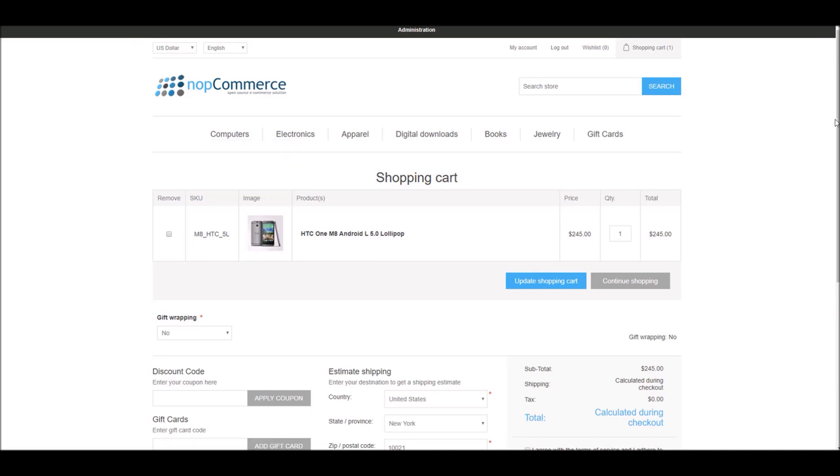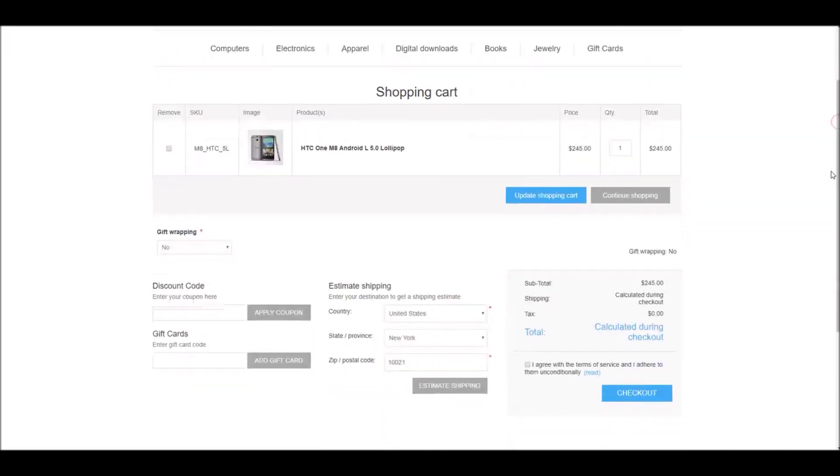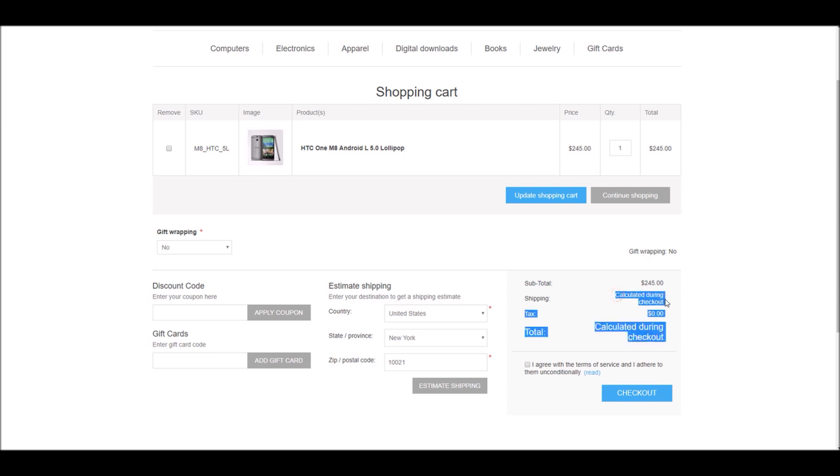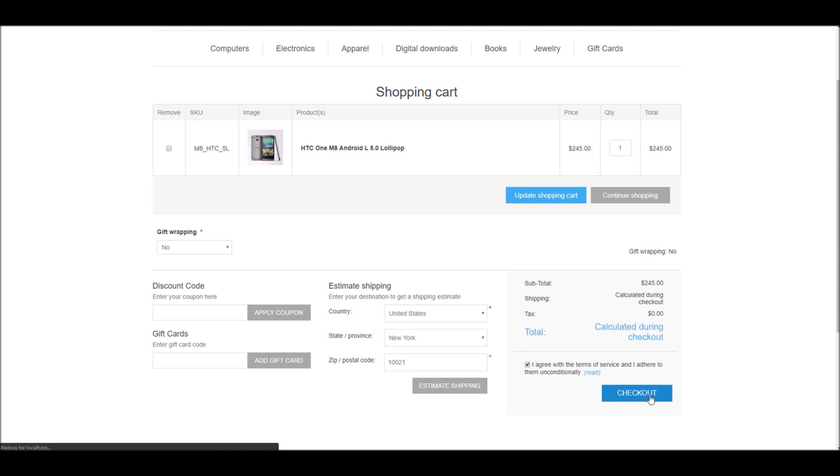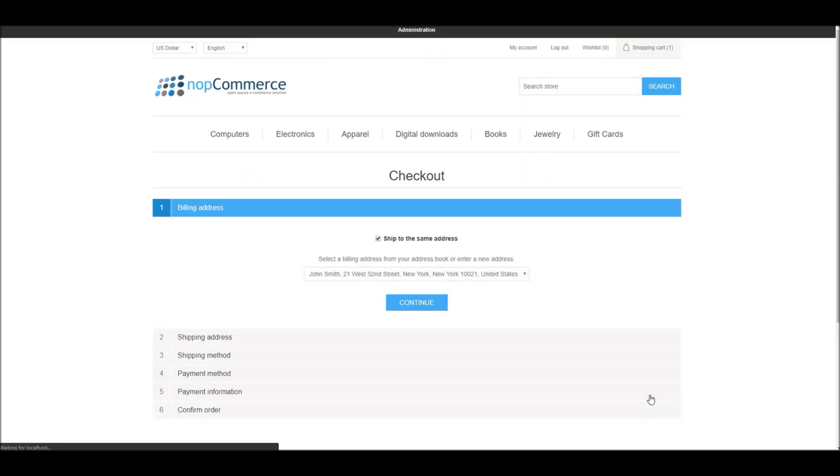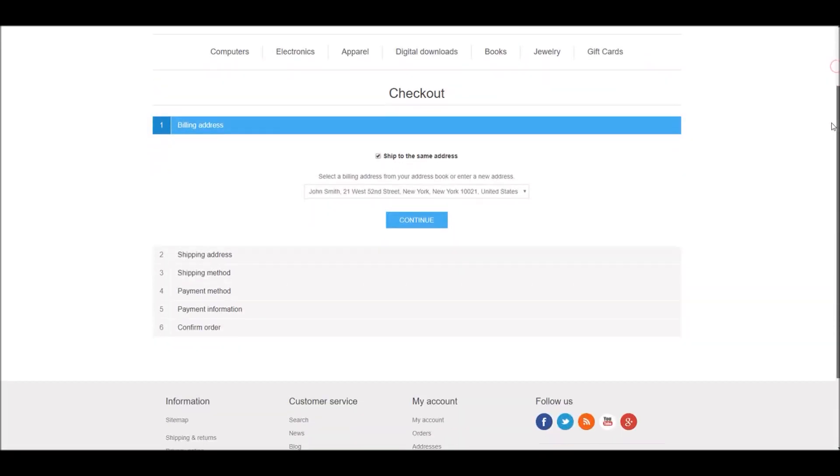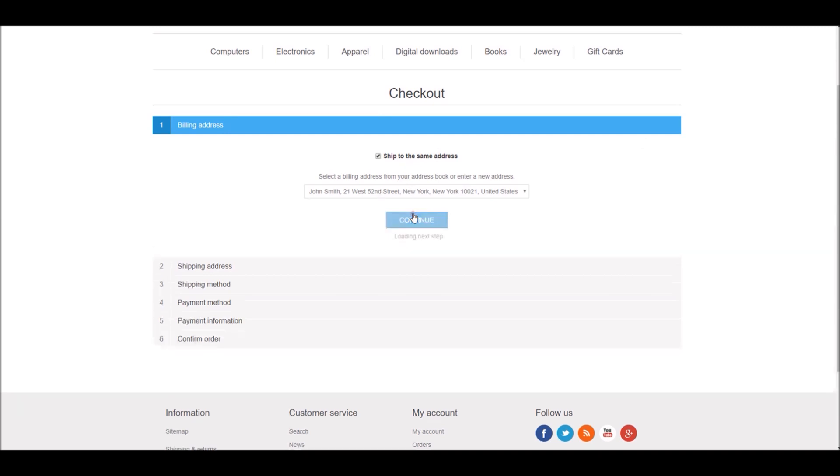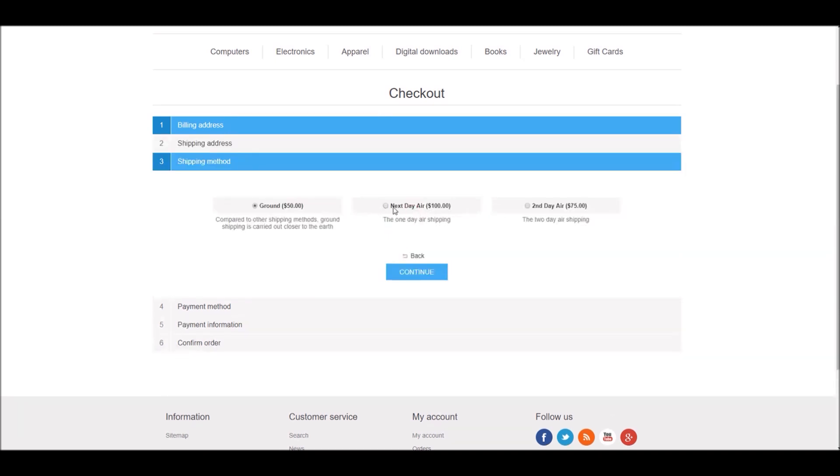Right here you can see this is the total, and it says shipping calculated during checkout process. So let's go ahead with the checkout process. Let's click on the checkout button.